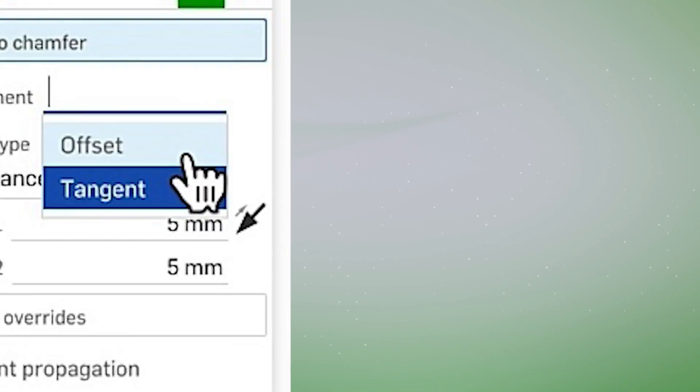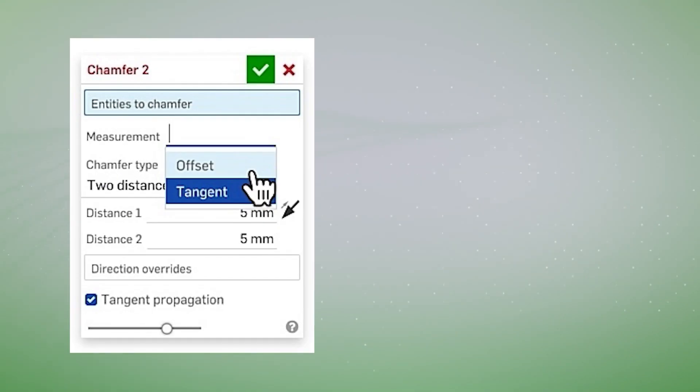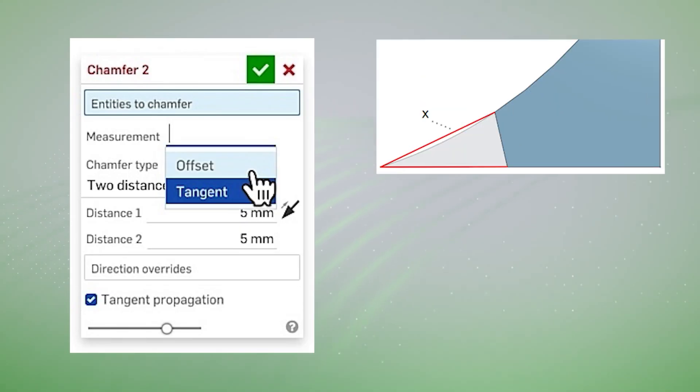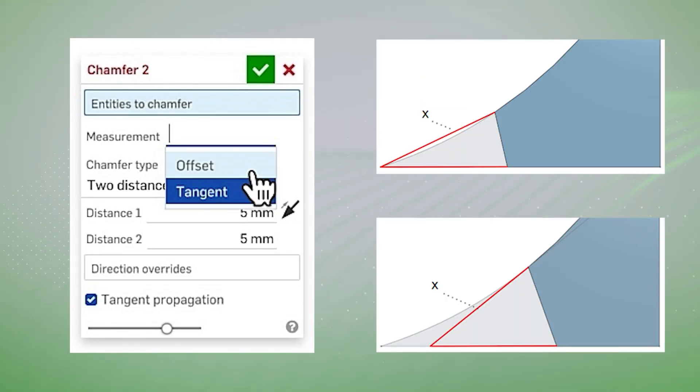Now the chamfer measurement type can be a bit confusing, but our documentation does a great job of explaining this. In short, offset sets the distance from the starting edge to the chamfer, whereas tangent uses the distance from the intersection of the tangent.